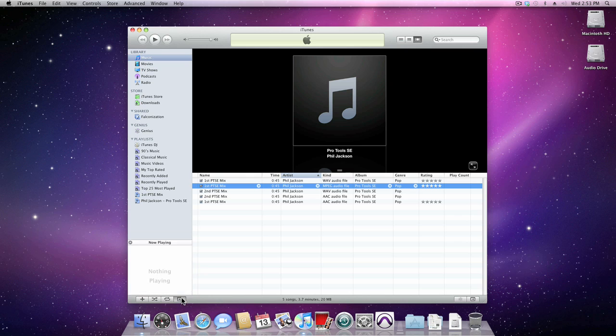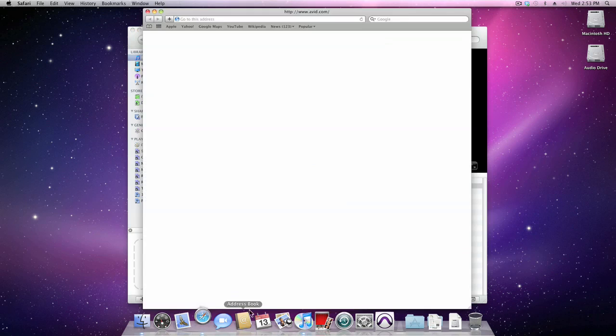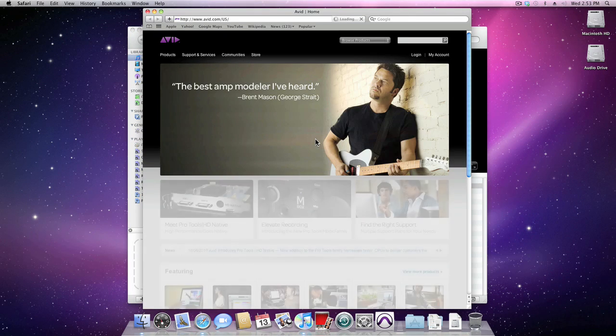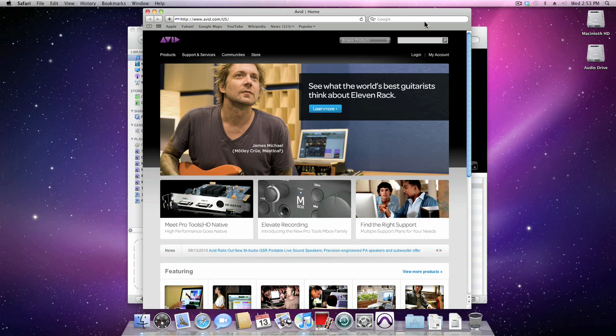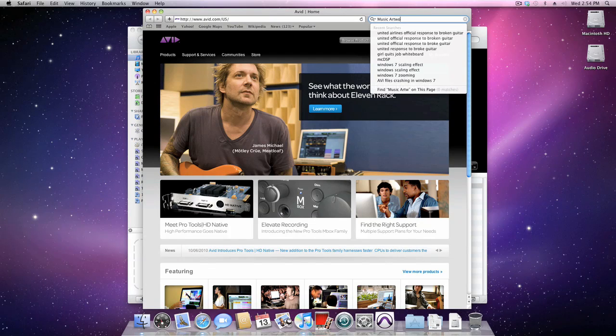If you view the preview pane in the bottom left-hand corner and change it to Selected Item, it tells you to drag artwork here. So I'm just going to launch Safari, and when it comes up, I'm going to Google the phrase Music Artwork.